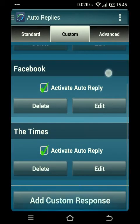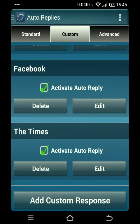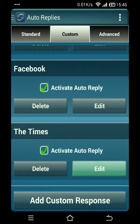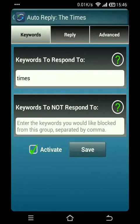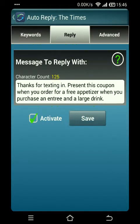To create a new custom autoresponder, go ahead and click 'Add Custom Response.' I've created two for this demo. The first one we're going to explore is 'The Times' — essentially the background here is that we're a restaurant and we posted an advertisement in a weekly newspaper called The Times, with the reply message: 'Thanks for texting — present this coupon when you order for a free appetizer when you purchase an entrée and a large drink.'